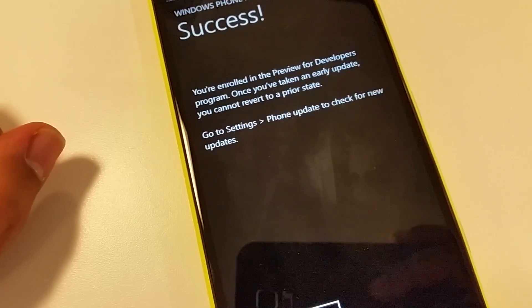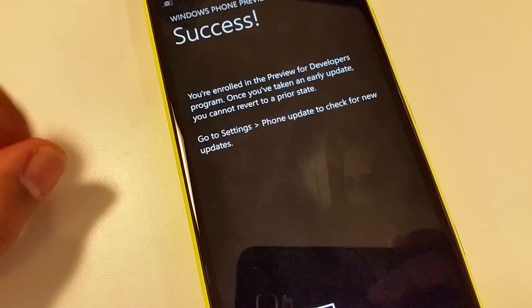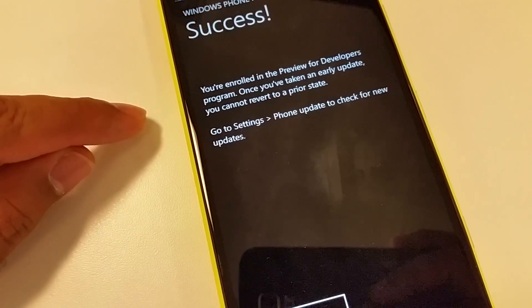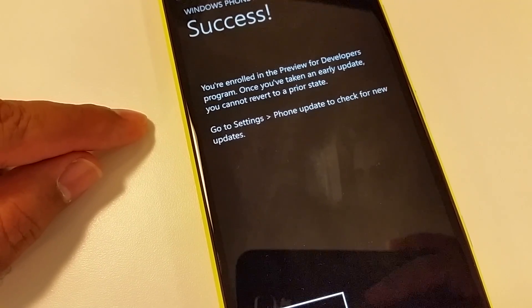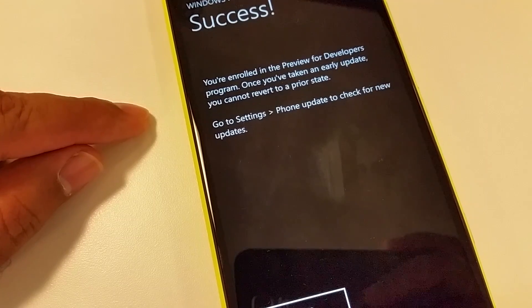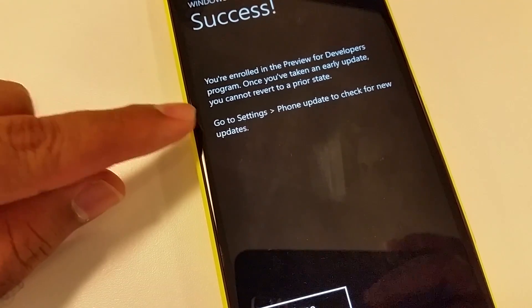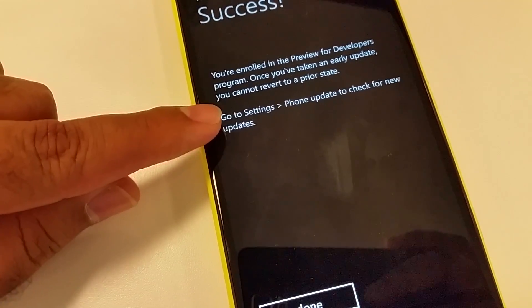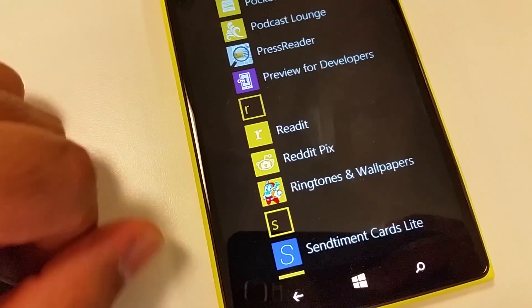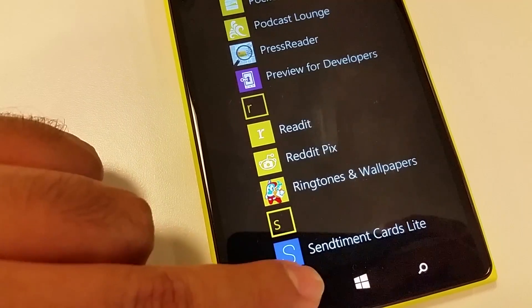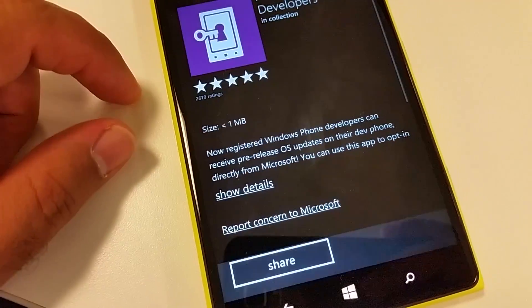Sign into the app again, and now enable the preview for developers. Click done — it will show you 'Success'. Press the close or done button, and now you are ready to go.